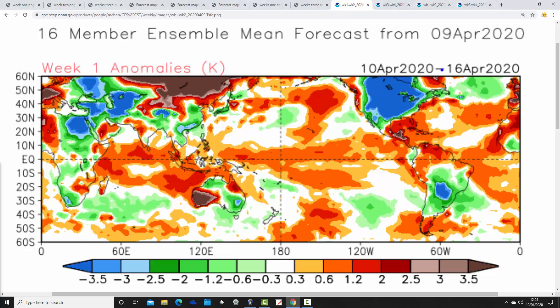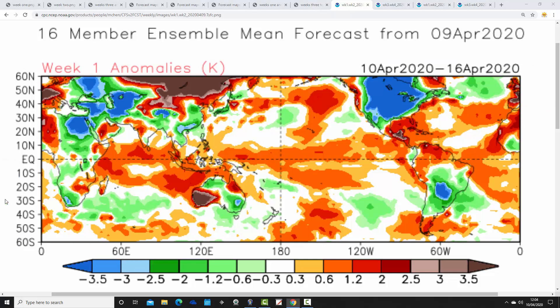CFS v2 temperature anomalies for week one, the 10th to the 16th of April, are warmer than average — very substantially so for the UK and Europe. Notice that much of North America — Canada and the United States — is plunged into very substantially colder than average temperature anomalies. I would assume there will be some late-season snowfalls for parts of America, and at this time of year the contrast between that cold air plunging south and the warm air coming out of the Gulf of Mexico can fuel tornadoes, so it could be quite an active period for storms in America.